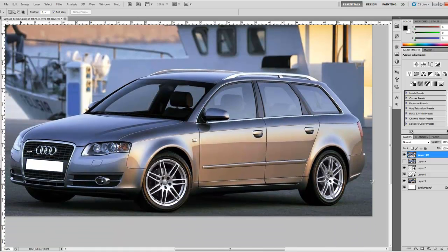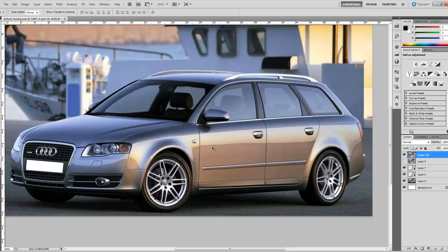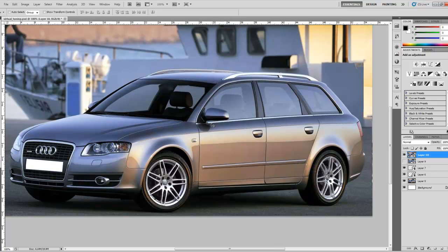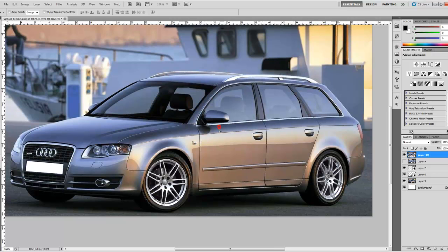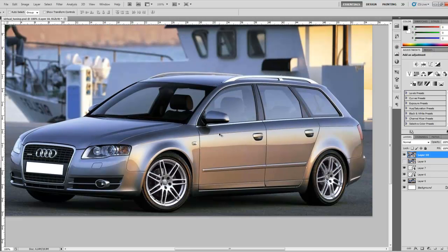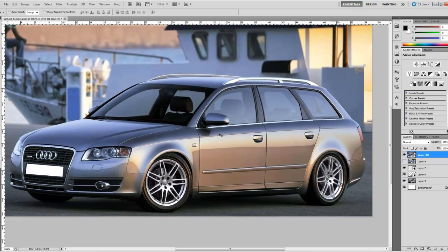Now select the layer copy you've made, and what you need to do is select the move tool and start pressing the down arrow key. You can also use your mouse, but that's not ideal. If you do use the mouse, make sure you hold Shift so you bring it down in a proper straight line. But the best way is just using the down arrow key.